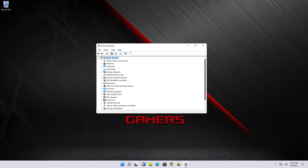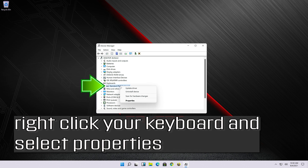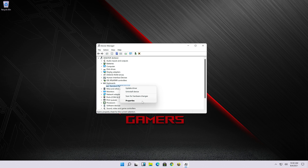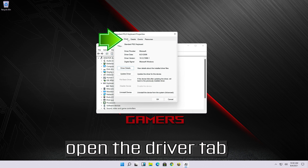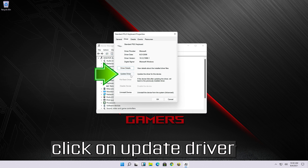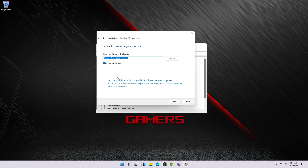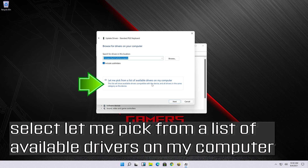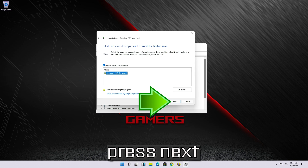If that didn't work, expand the Keyboard section in Device Manager. Right-click your keyboard and select Properties, open the Driver tab, and click on Update Driver. Select Browse My Computer for Driver Software, then select Let me pick from a list of available drivers on my computer. Select Standard PS2 Keyboard and press Next.